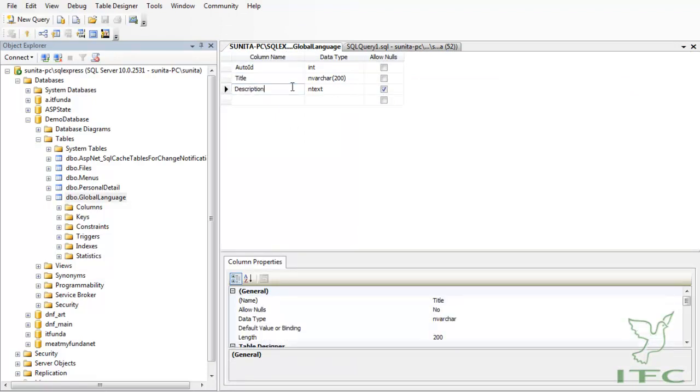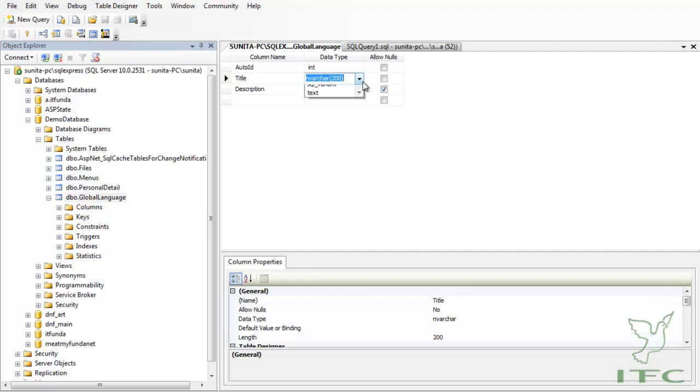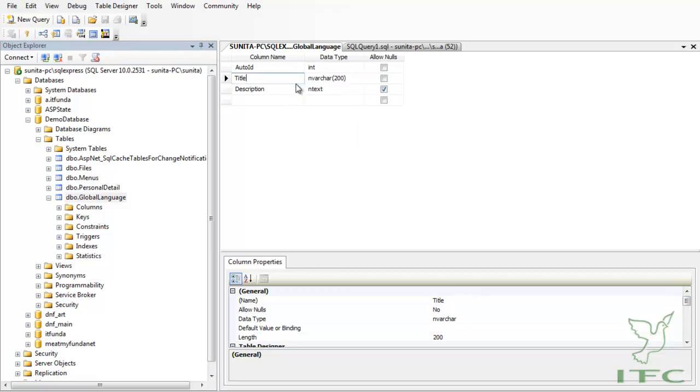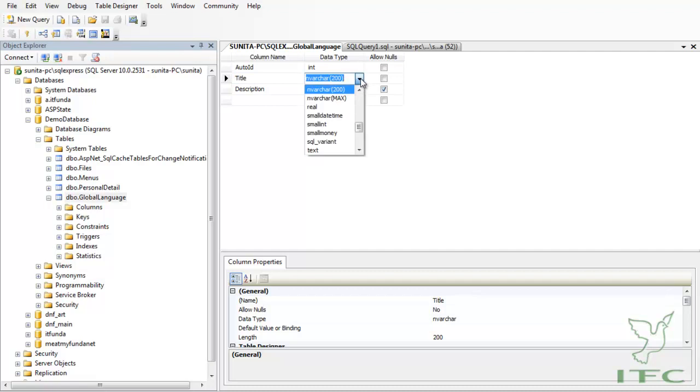All these Title and Description are of N type, meaning the Title is of nvarchar. Remember that in normal scenarios we use varchar, but here we have used nvarchar because we have to store the regional data. Regional data might not be properly stored into the normal varchar data type, so that's why I have used the nvarchar type.